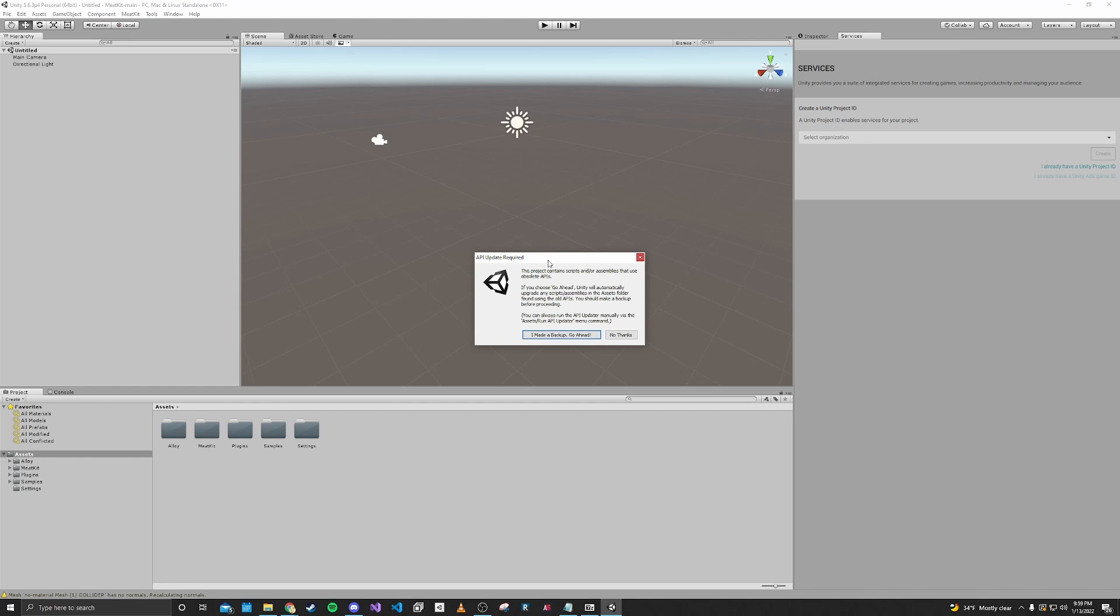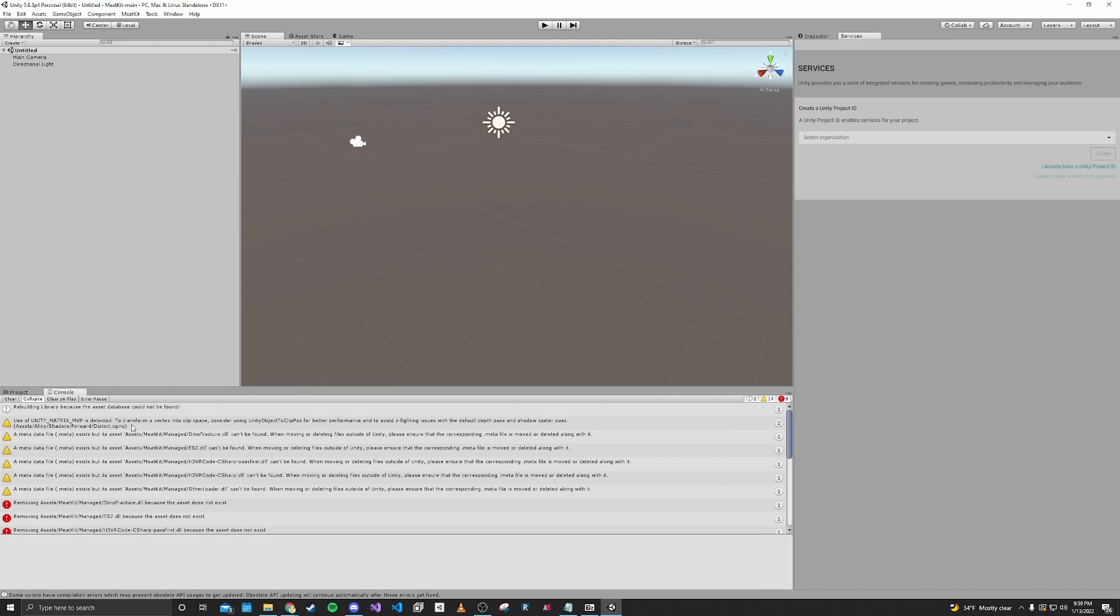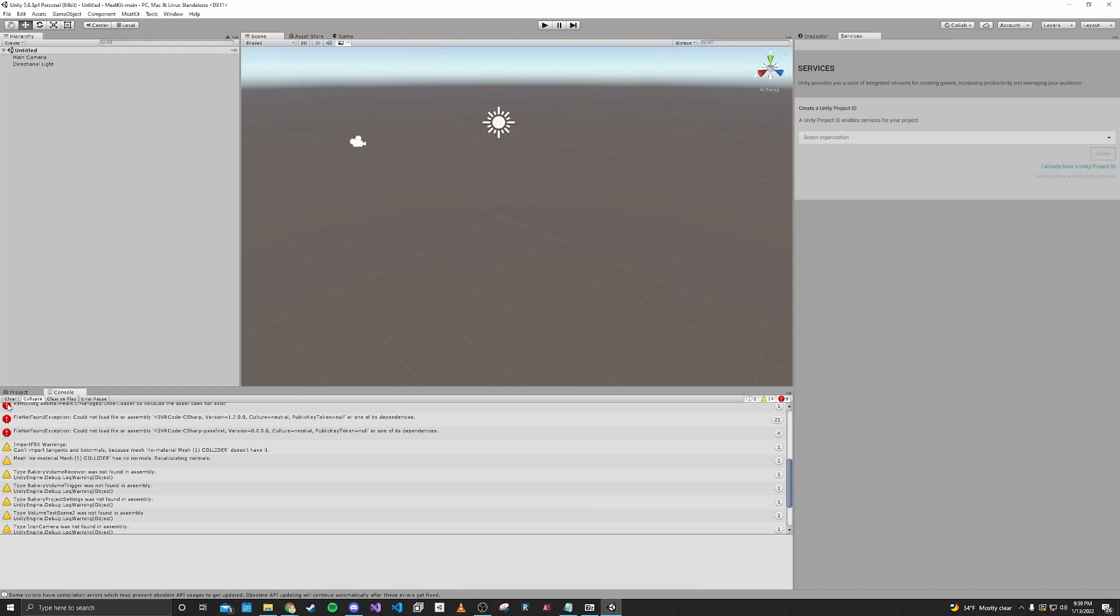After the import is done, you'll get this pop-up. You just want to click backup, go ahead. And now we have everything imported.